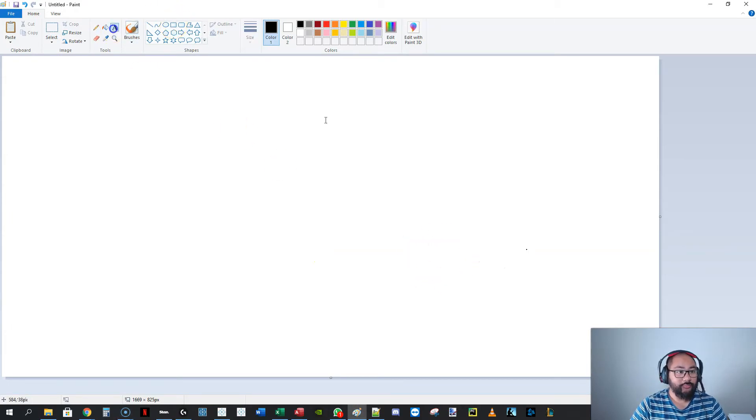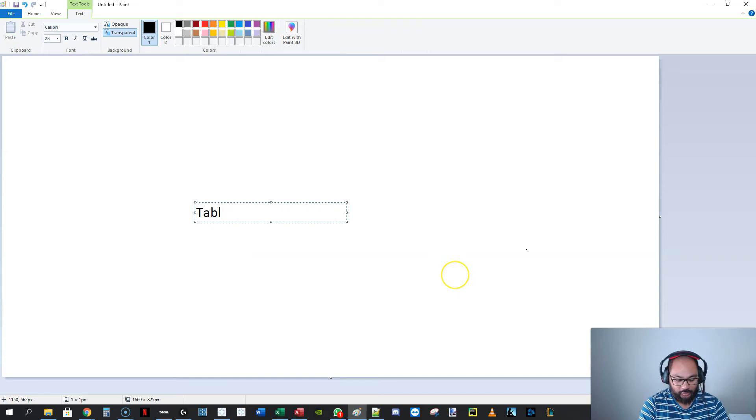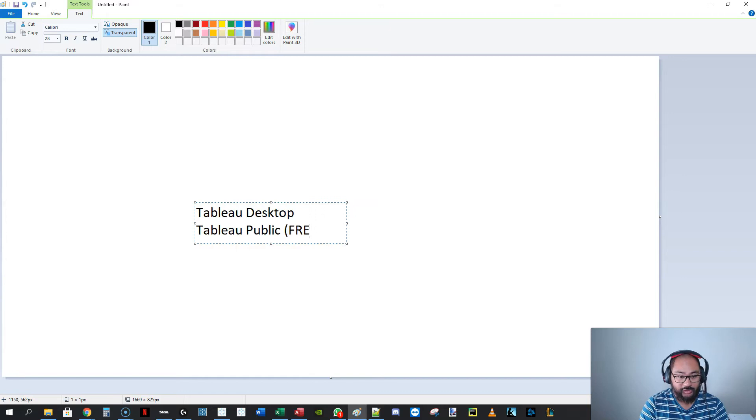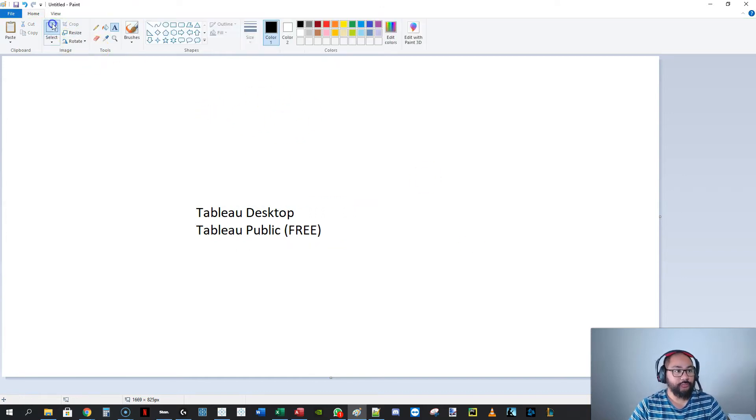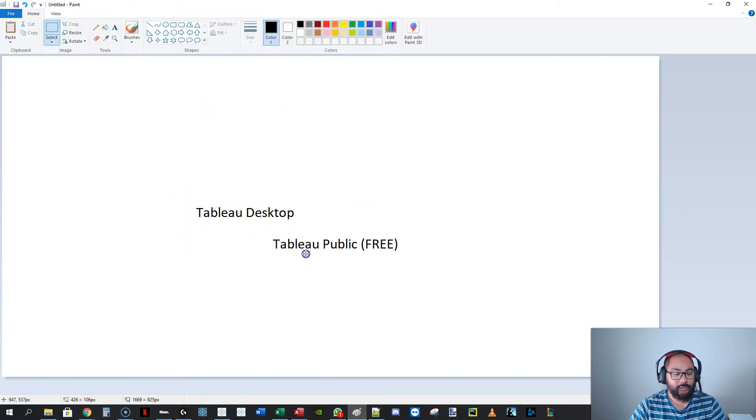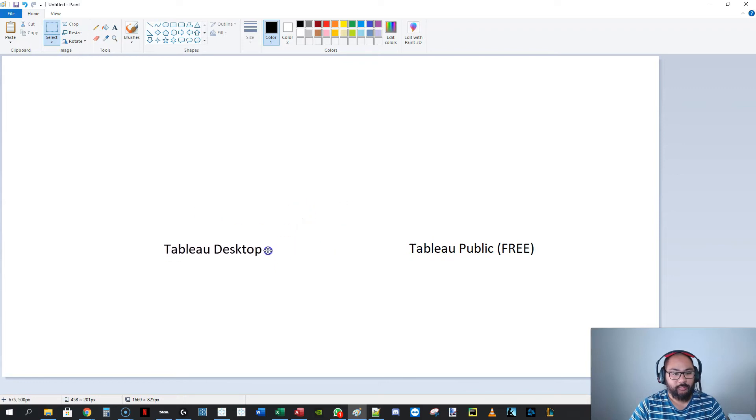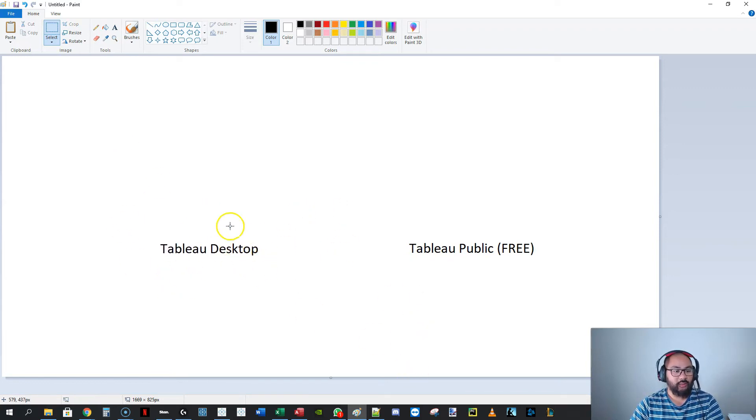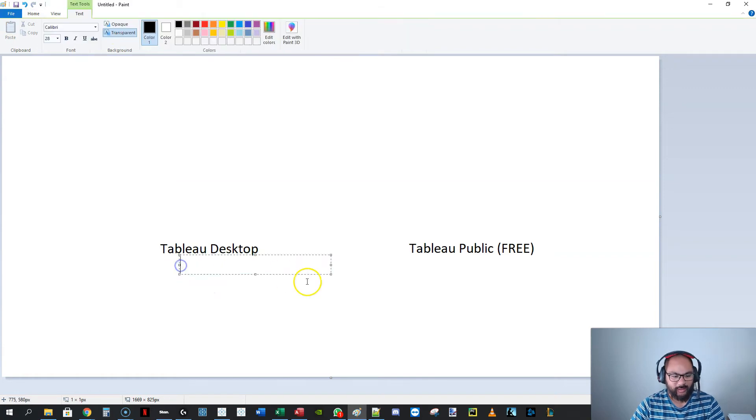You have Tableau Public and Tableau Desktop. Tableau Public is the free version. So let's just separate this out. You've got Tableau Public and Tableau Desktop. This is the one that costs $1,000.